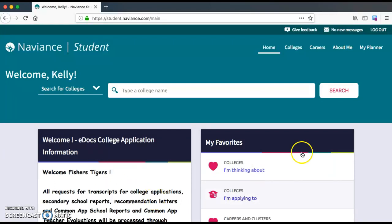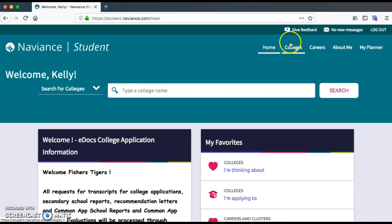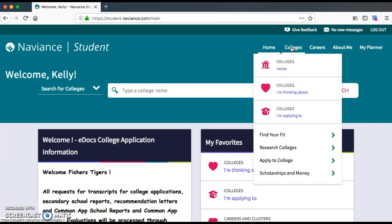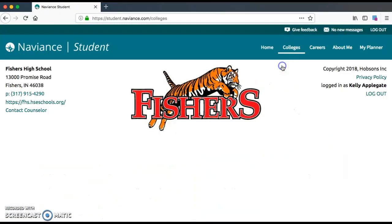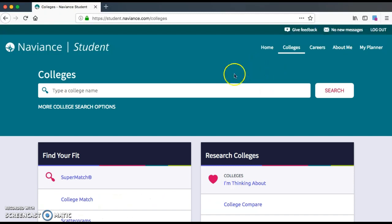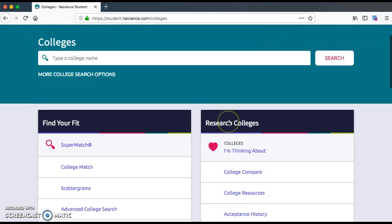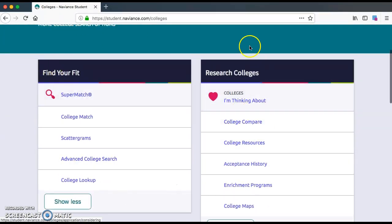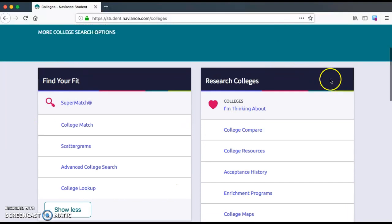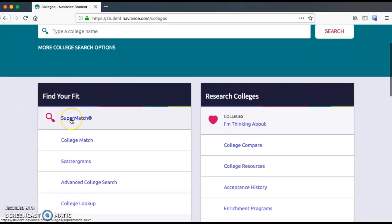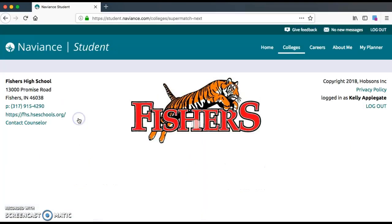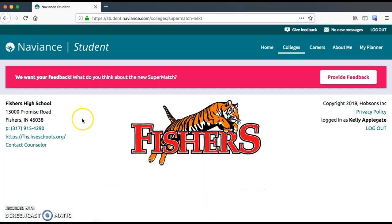Within Naviance, you'll see different words you can click on up at the top. Today we're going to click on Colleges to go to the main college homepage. On this page, as you scroll down, you'll see lots of different tools that you can use. Today I want you to click on the Supermatch tool — it's the one with the magnifying glass. Click on Supermatch and it will bring you to a new page.